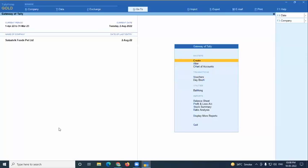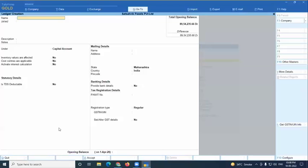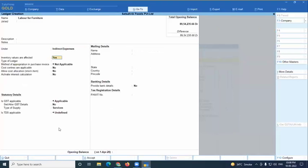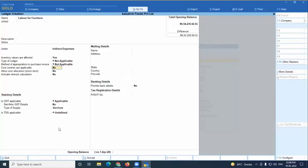We also need a ledger called 'Labor for Furniture' under indirect expenditure. Important note: cost tracking is only applicable for indirect expenditure, direct expenditure, indirect income, direct income, purchase accounts, and sales accounts. It is not applicable for current assets, fixed assets, or other accounts.